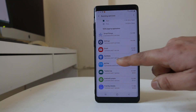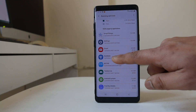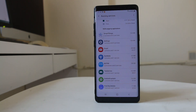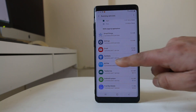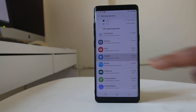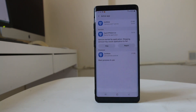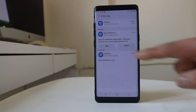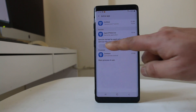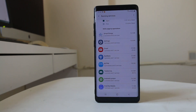For example, I have installed the application Zenmate. So if I want to stop it from running in the background, I will select that application and then select Stop. In this way you can stop user-installed applications from running in the background.